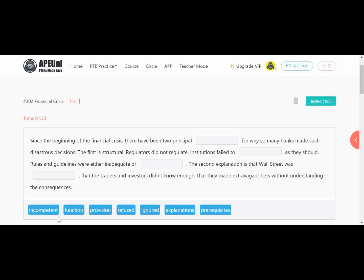First of all, when there are these options, you have 4 blanks but 8 options given. Let's start with number one: 'Since the beginning of the financial crisis, there have been 2 principal dash.' Here '2 principal' is mentioned, so we need a plural noun. The answer might be in the next line: 'for why so many banks made such disastrous decisions.' The first is structure — regulators did not regulate.